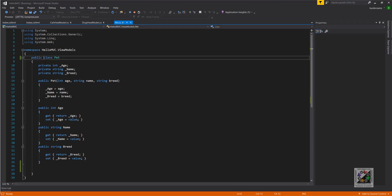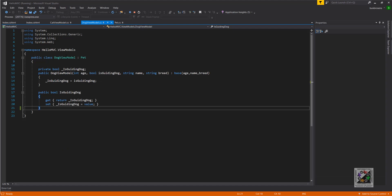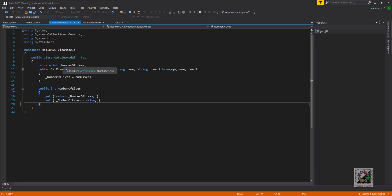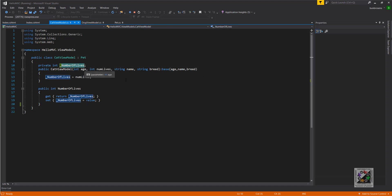Let's have a look at the code. Here we had our base class called pet — it had an age, a name, and a breed. Here we have our dog view model class, which had an extra unique member called isGuidingDog, and the members age, name, and breed were passed through to the base class. Finally, we had our cat model which uniquely had numberOfLives; the age, name, and breed were again passed through to the base class.